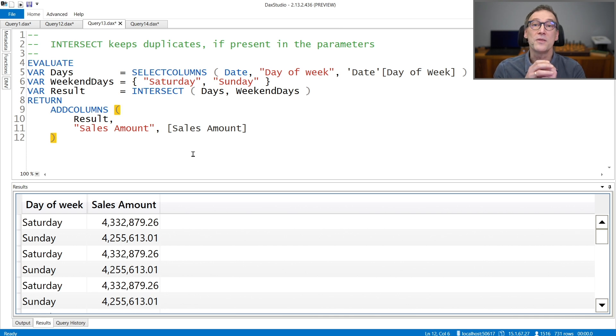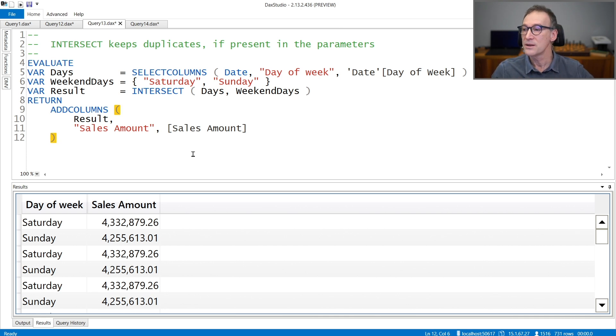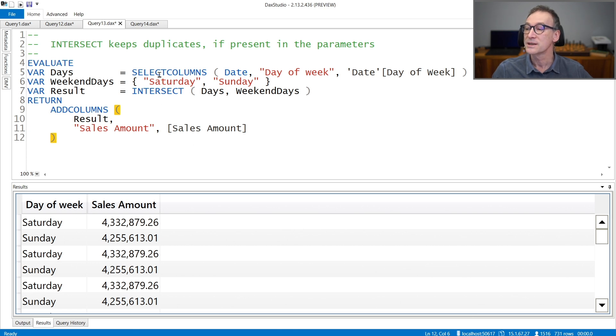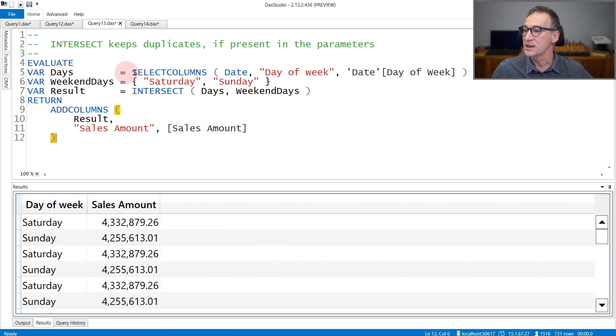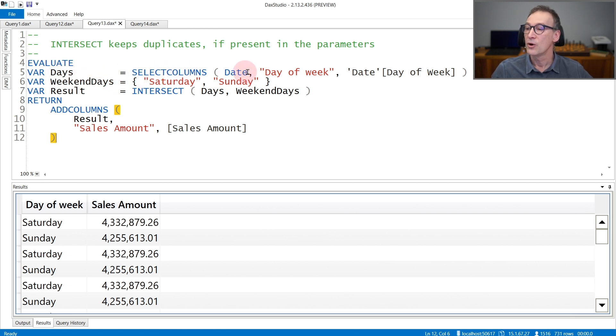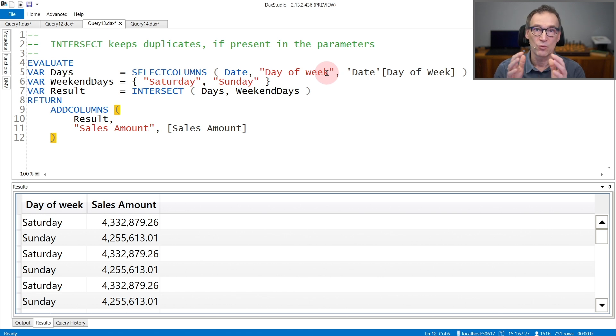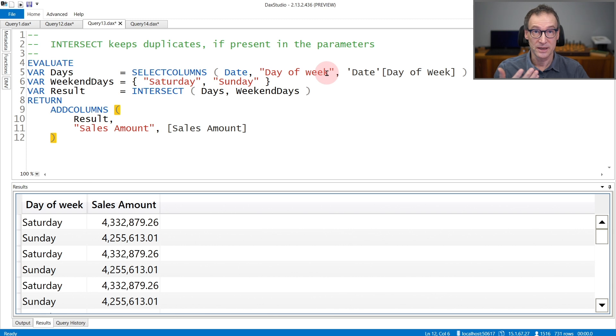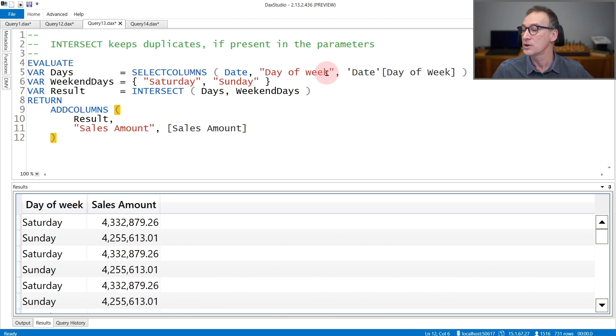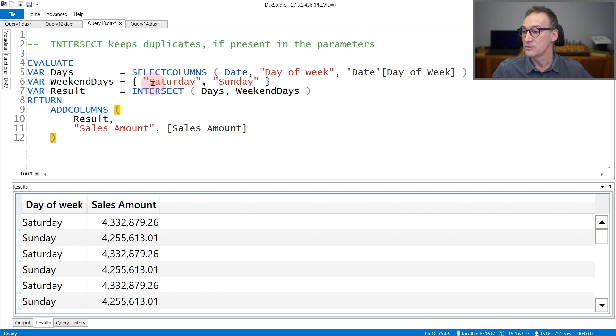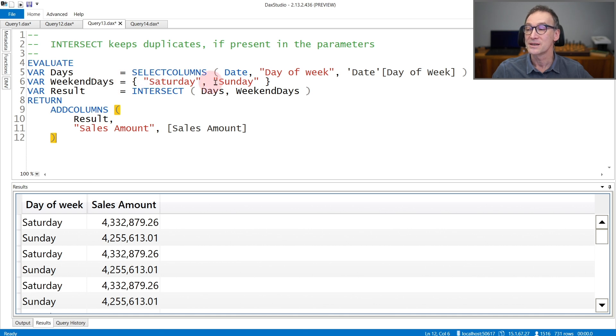If there are duplicates in the first argument, they are kept by INTERSECT. So INTERSECT does not remove duplicates. I changed the days in order to contain not only seven values, but all the days of the week coming from the day table. So it contains one row for each day in the day table with the weekday as the only column. You see that day of week contains Saturday, Sunday, the result, which is the intersection of this large table with weekend days, only contains Saturday and Sunday but with a lot of duplicates.